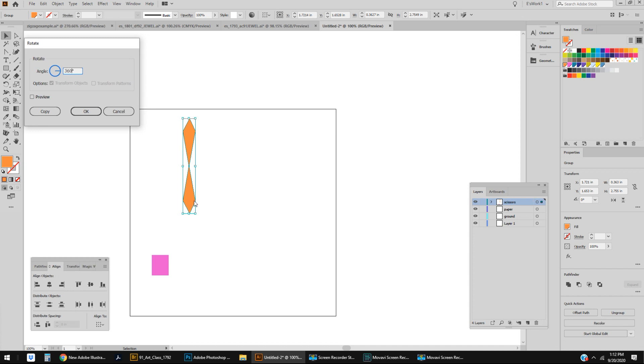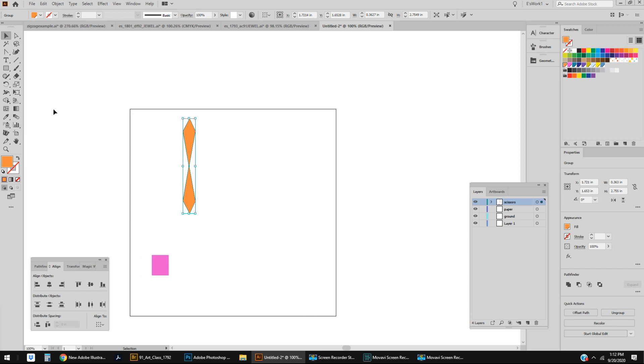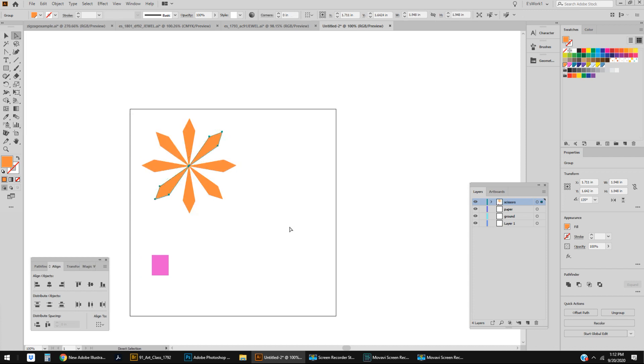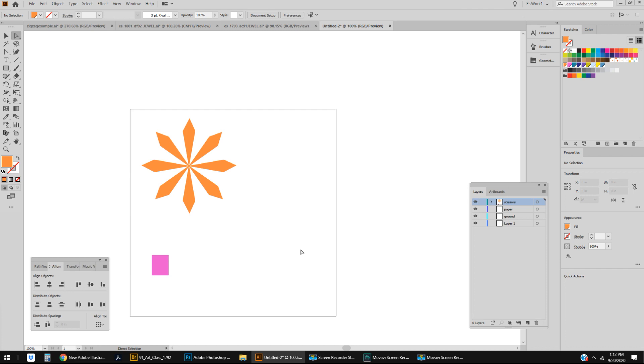So I'm going to do 360 divided by 8 and that's all I have to do. I don't have to actually do the math in advance which is pretty nice. Make sure to click Copy and then Control D, Control D, and I made a starburst super easily.